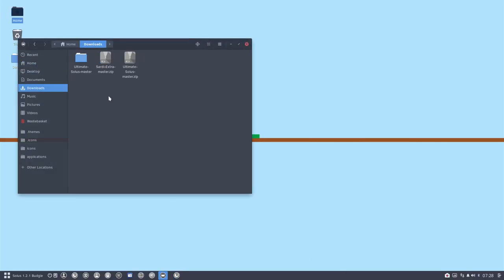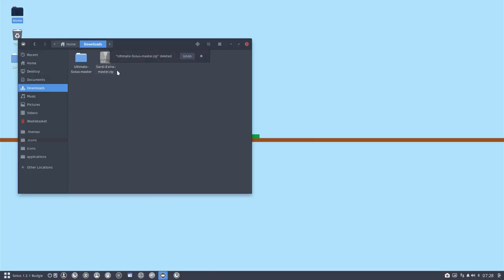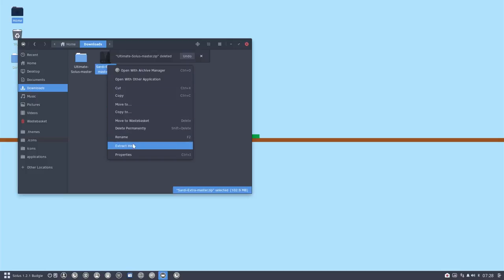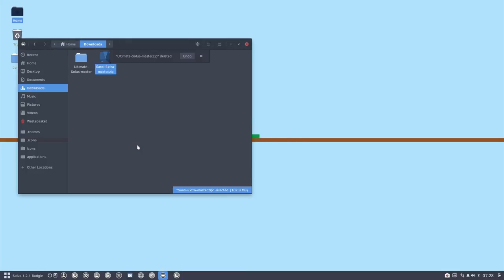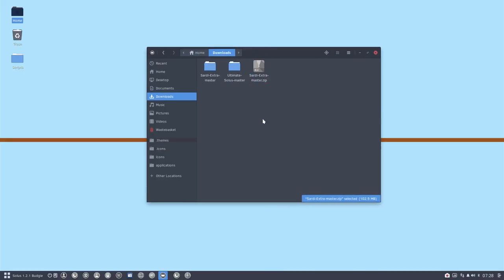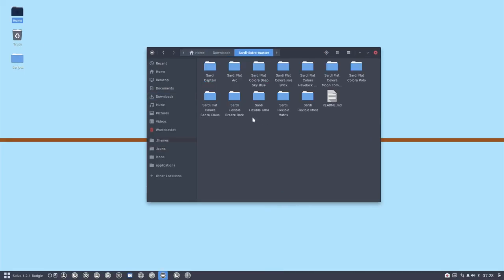So everything is downloaded. Download. Let's get rid of that already. Here is Sardi Extra Master. Extract here. What happened? Oh, there it is. Okay, it's still extracting.